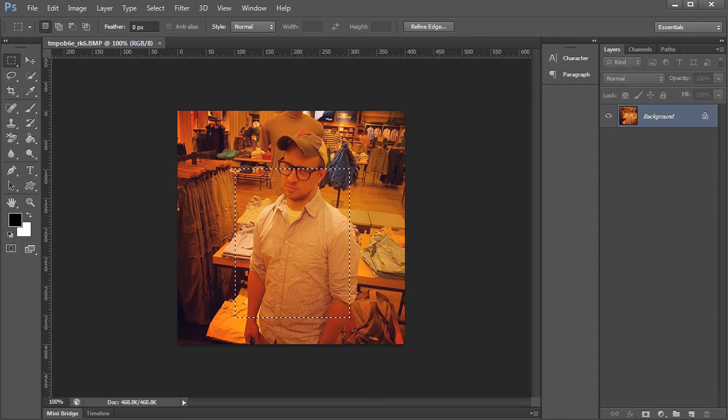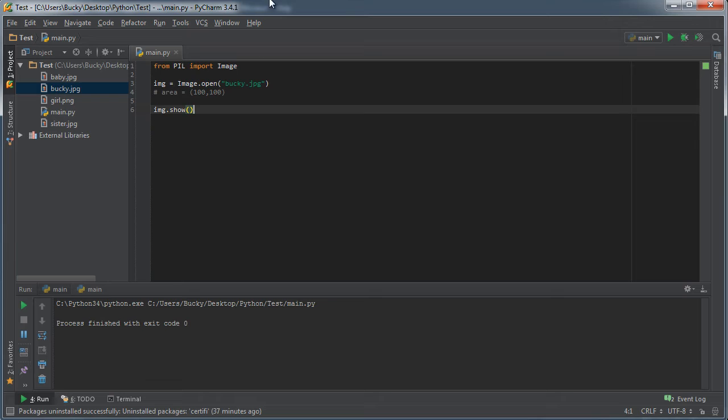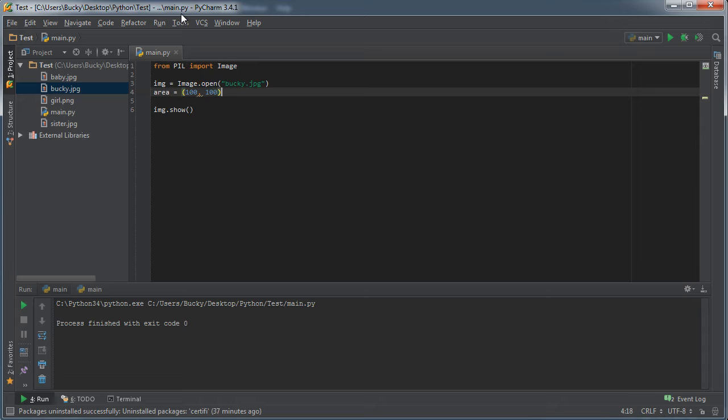So in order to do that, the other parameters are 300 and 375.